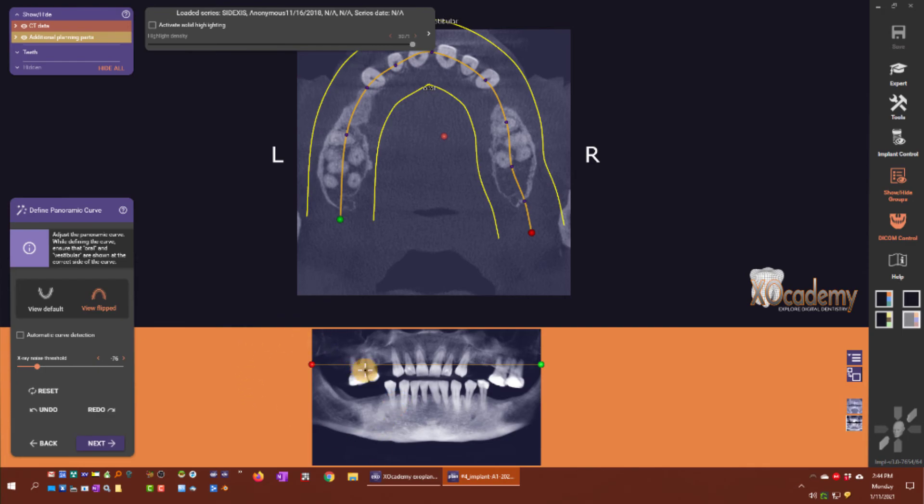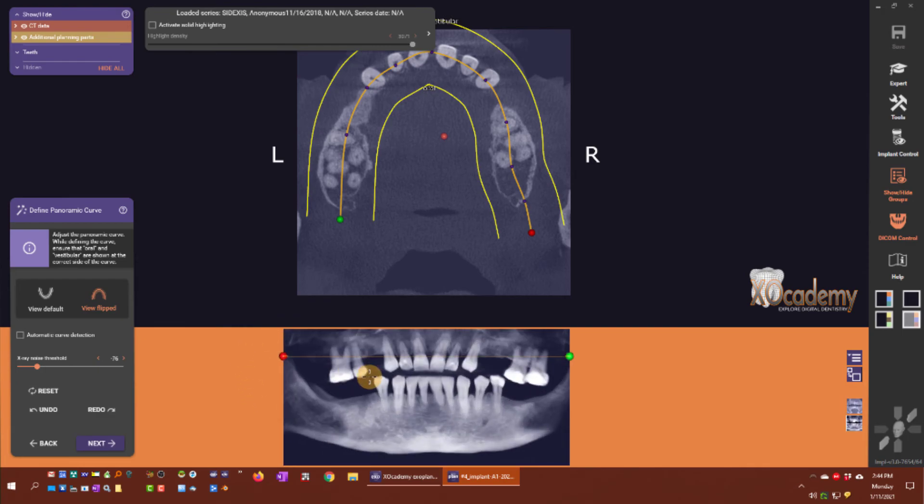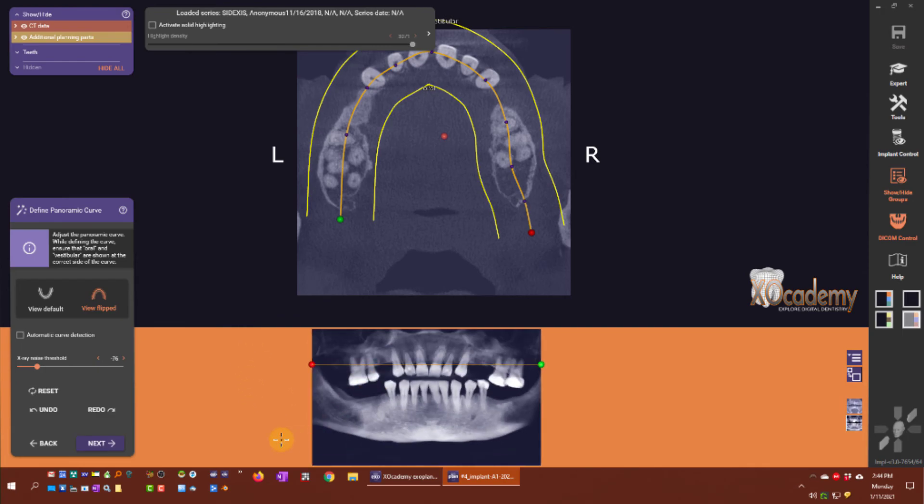That finishes defining the panoramic curve.